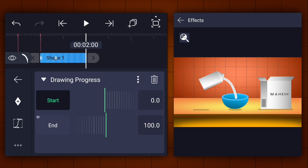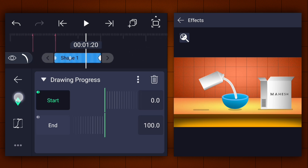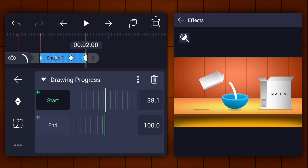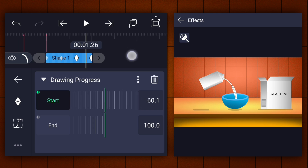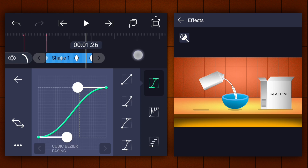Let's trim it here. Now add the start keyframe here. Move 10 frames backwards and add another one. Now at the last keyframe increase the start value to 100%. Now make this animation easy in and ease out.